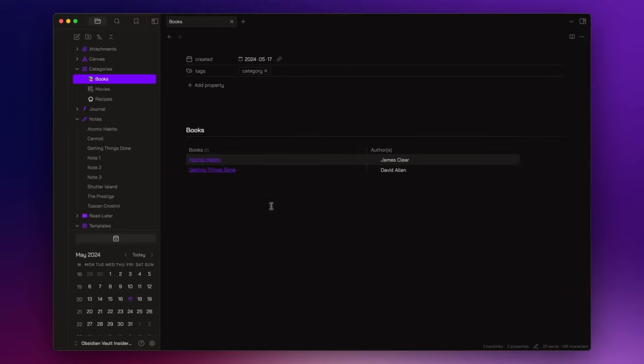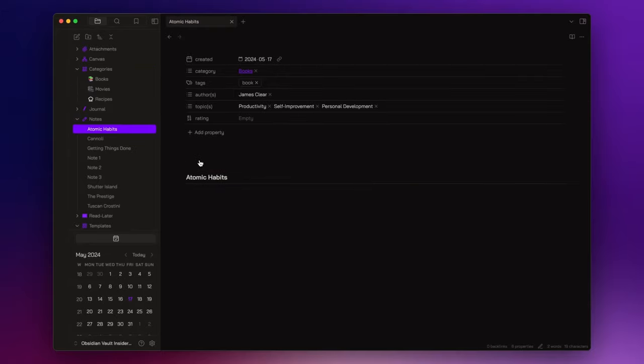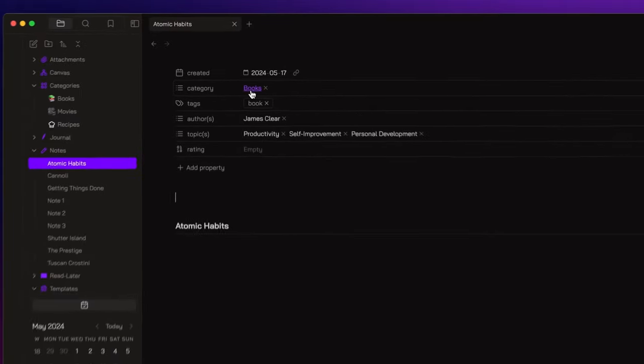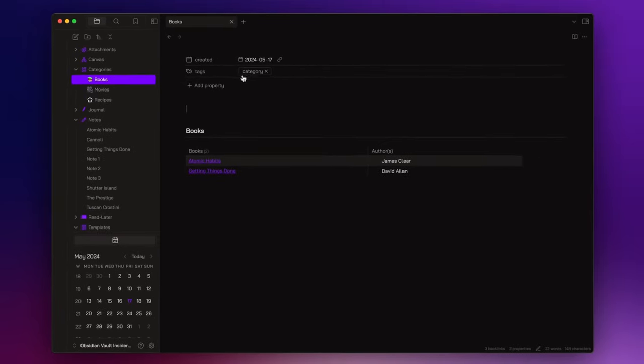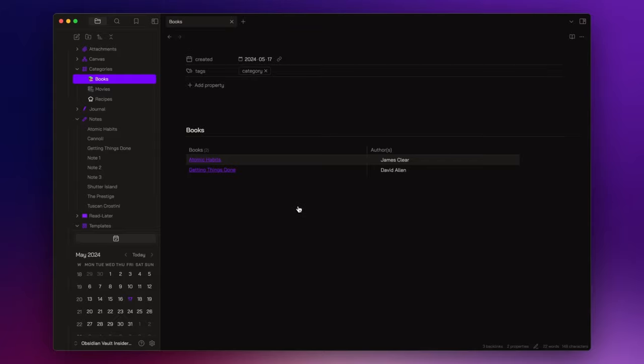And as you can see, our book notes are now visible and organized within the proper category note. By clicking on any of these links, you will open the respective note. Also, to return to the category note, you simply have to click the link in the category field.